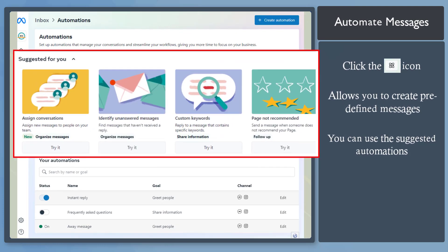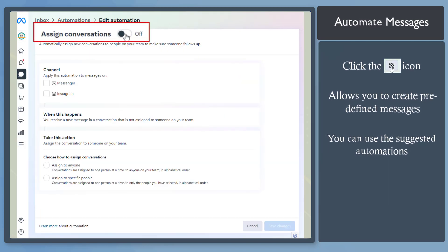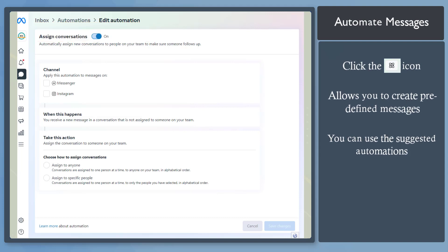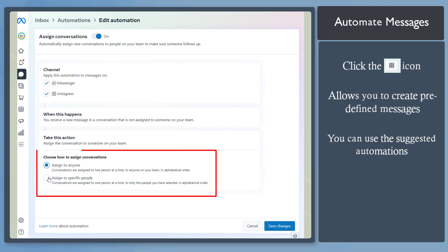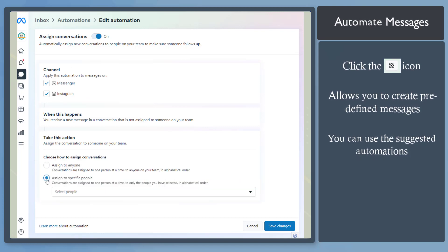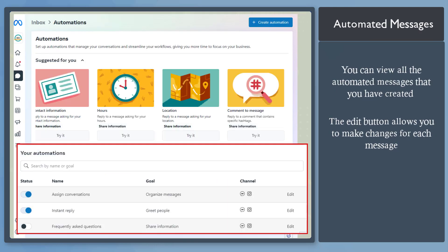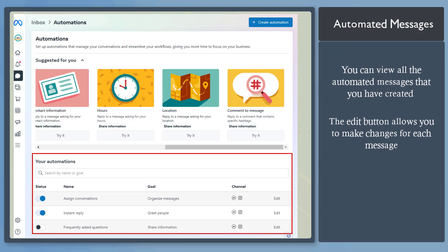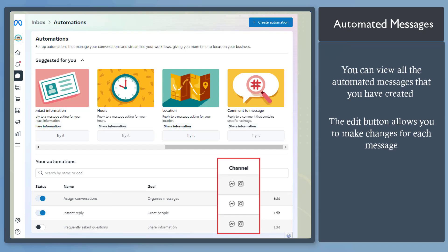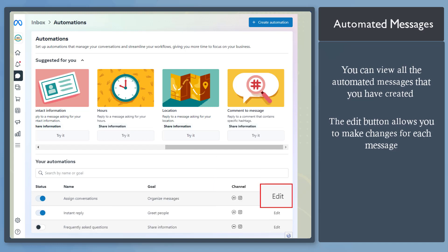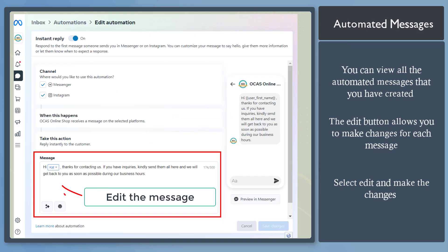Let's try using one of these recommendations. You can assign new conversations to people on your team — tap on this button to enable this feature. You can apply this on your Messenger or Instagram. Choose an option to assign conversations to all people in your team or to specific people, then click Save Changes. Below, it will show the current automation you have created, including the goal for each automation and the channel to apply it. Each can still be edited here.